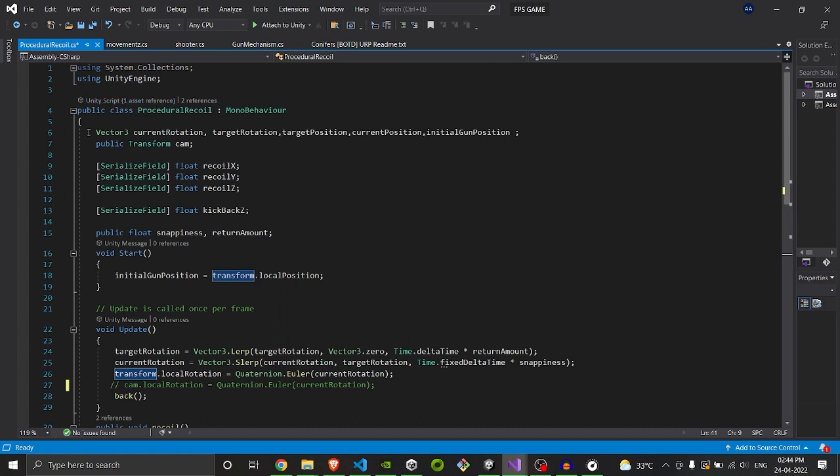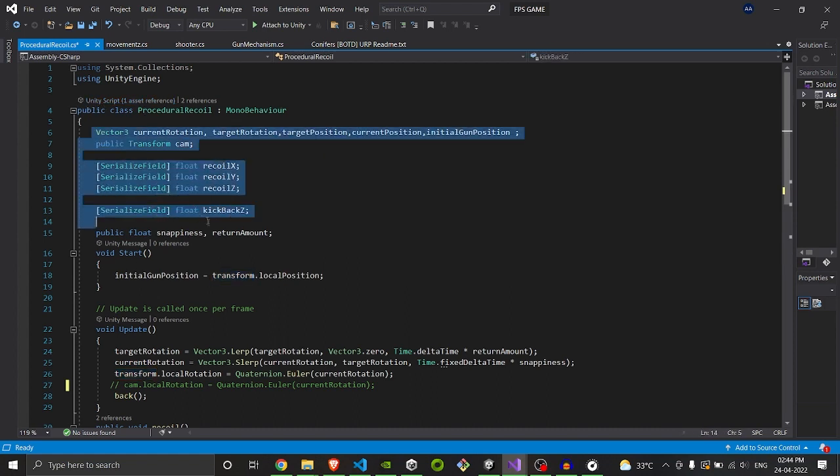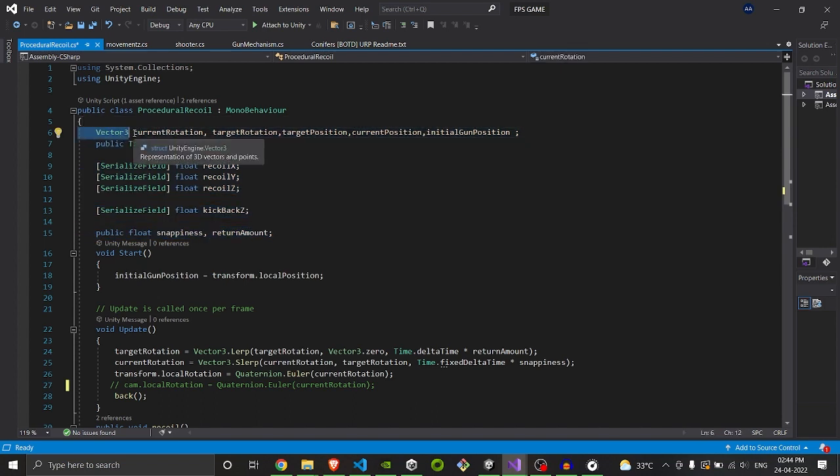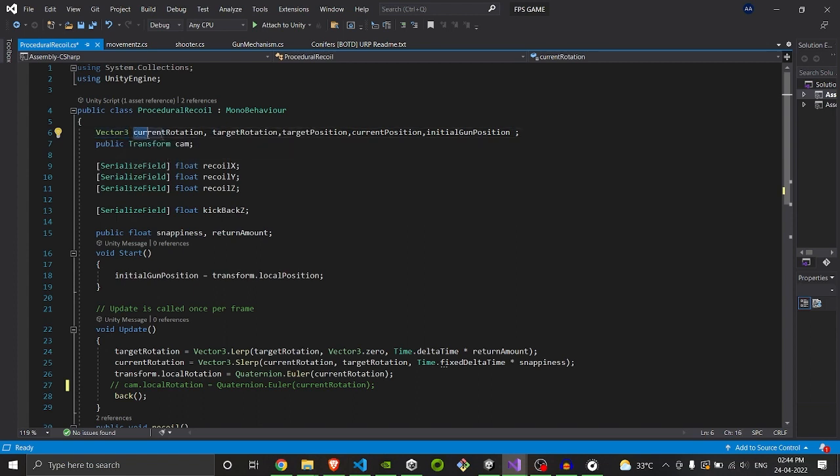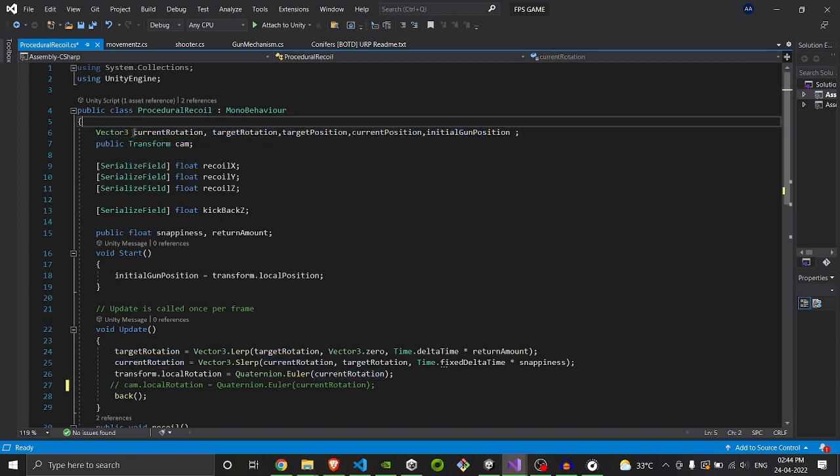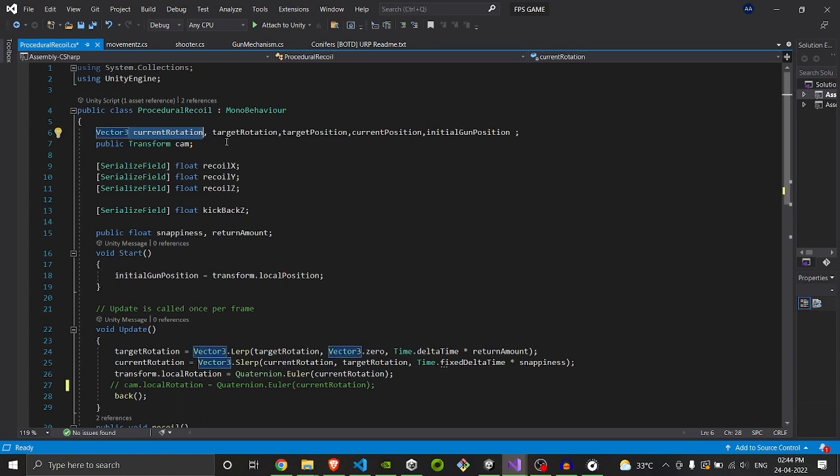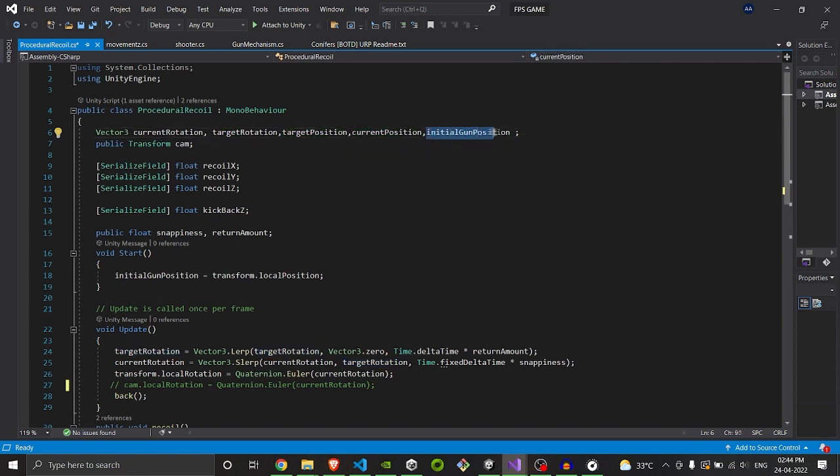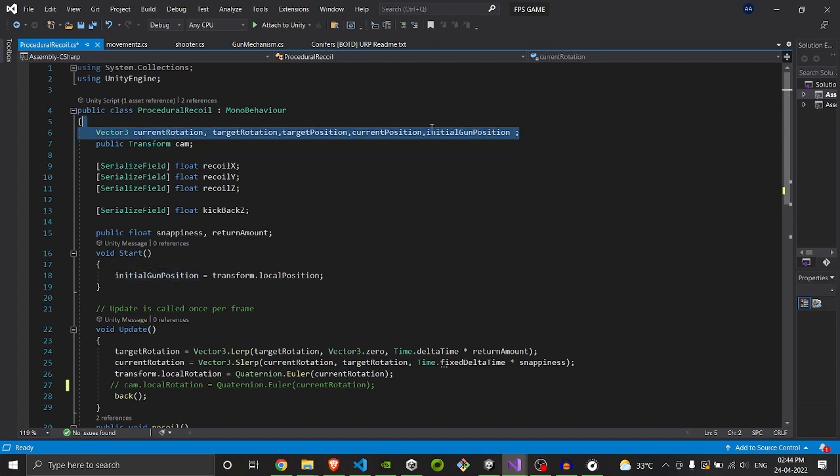As you can see, our recoil script is open. We have few parameters and variables here. Let's get started with our Vector3 positions. Our position consists of position or rotation - basically there are both in this. We have a current rotation which is going to happen in real time, our target rotation, our target position, current position, and initial gun position which is going to store the initial gun position before this program started running.